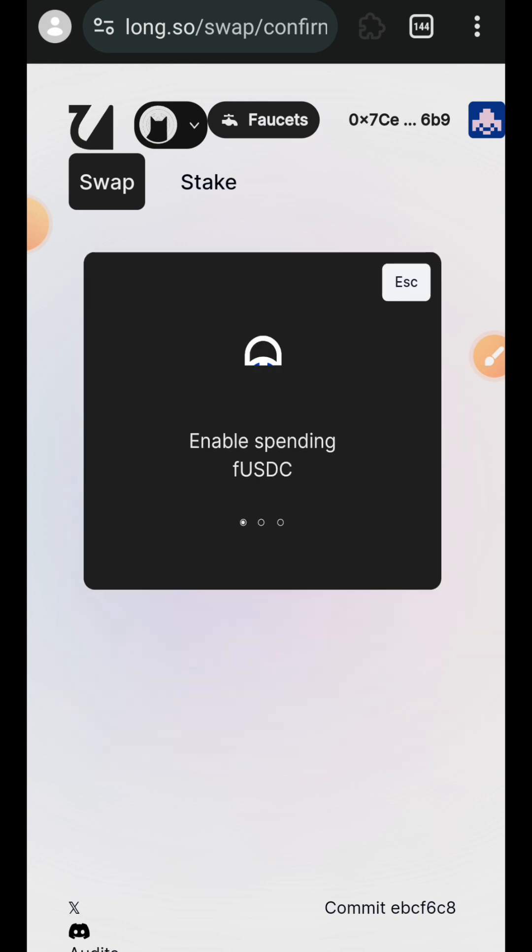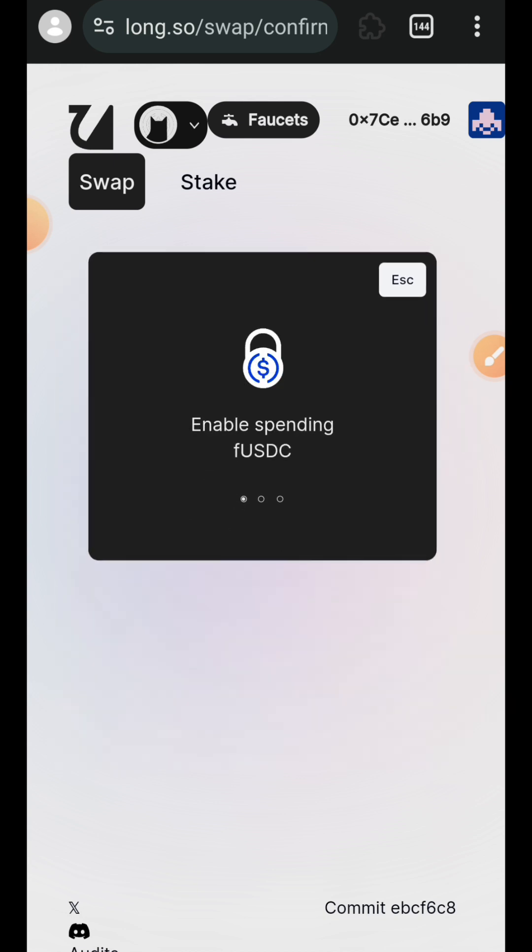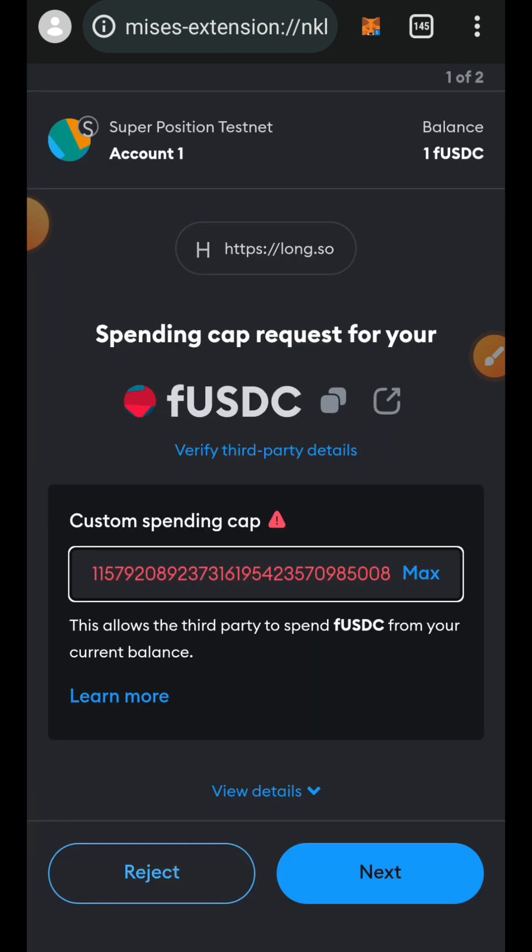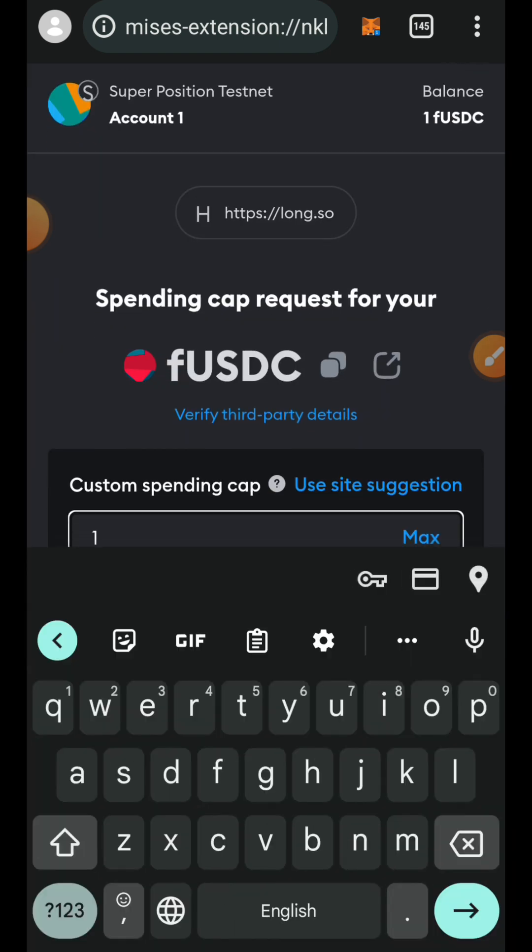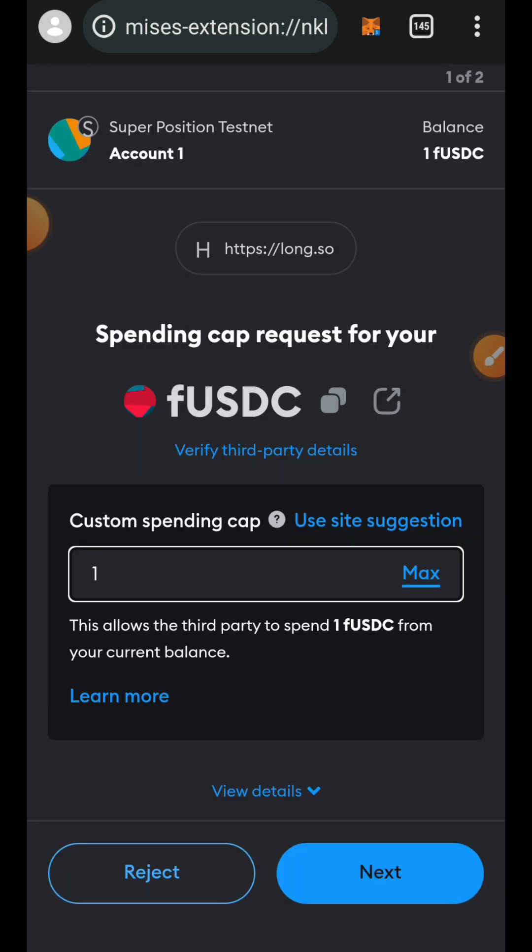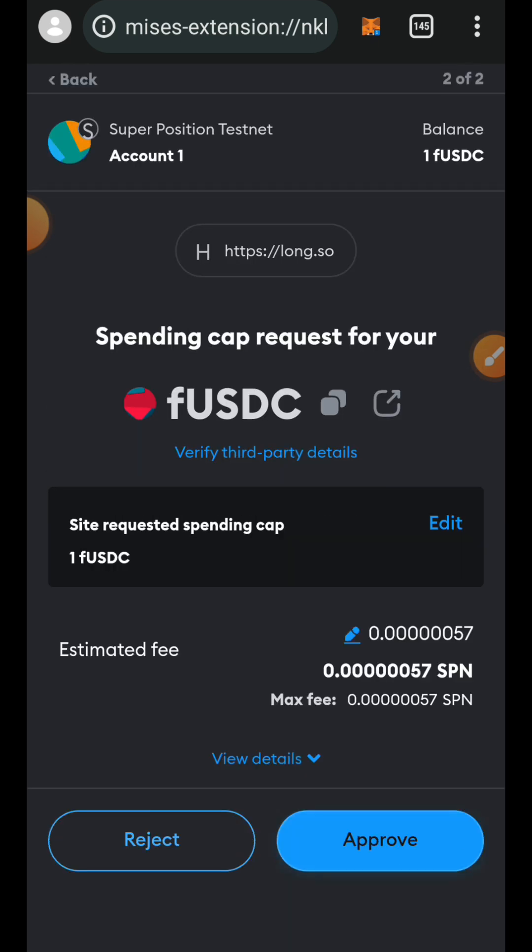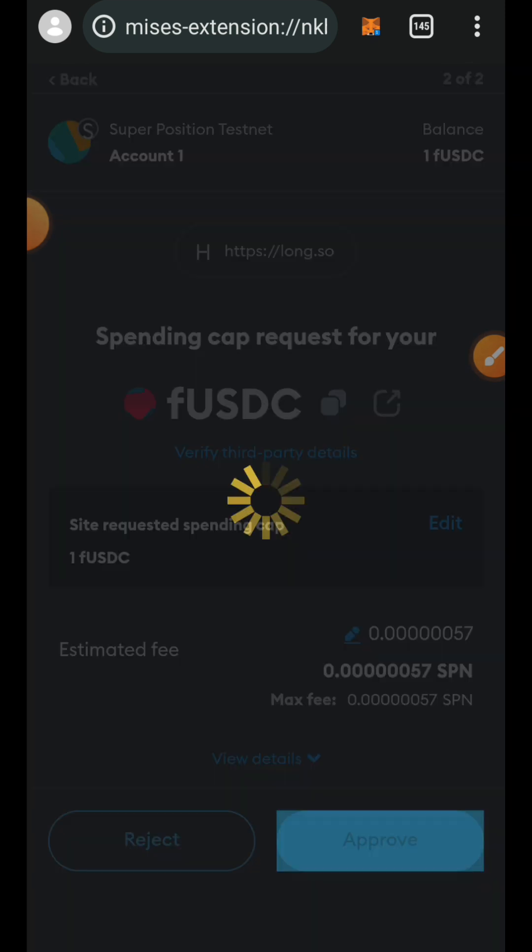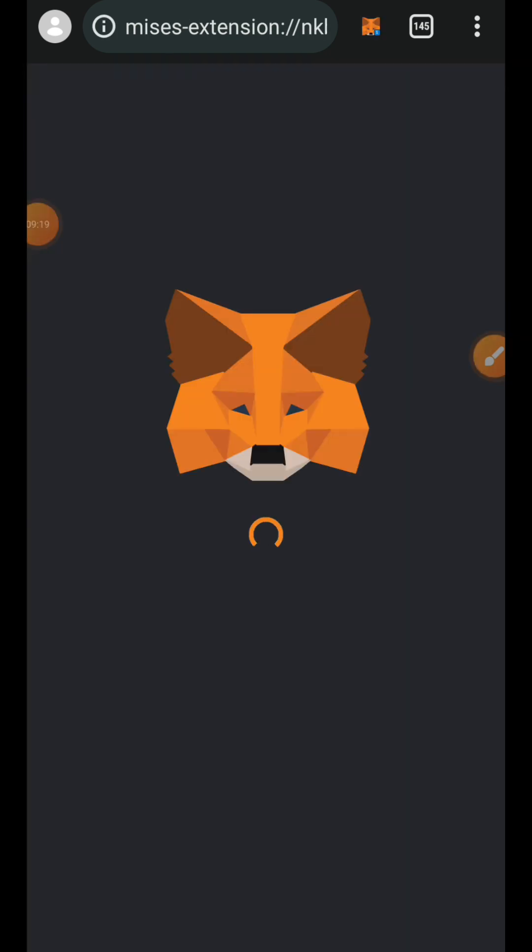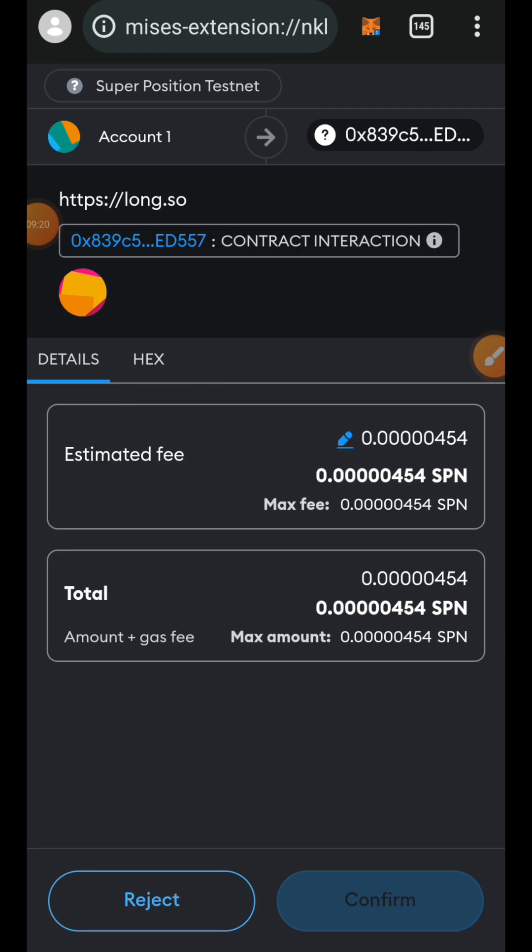Tap on confirm swap. You can set your custom spending cap, tap on next and tap on approve. Now confirm the transaction in your wallet.